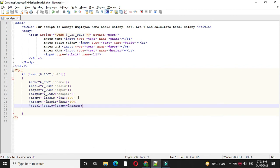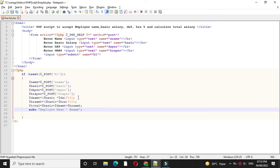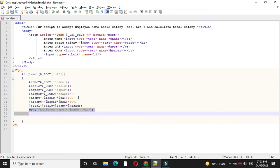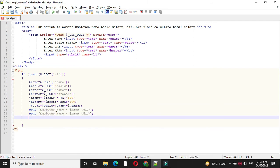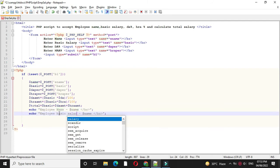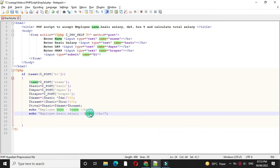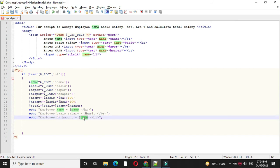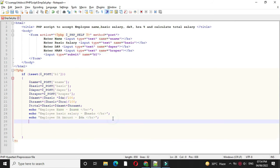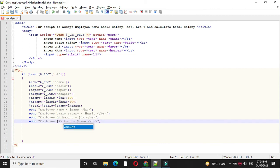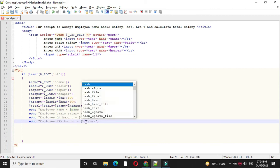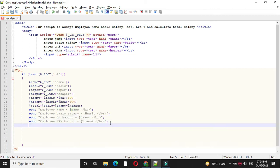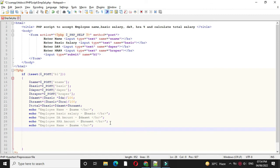And we will print the information with echo statement. Then we will print basic salary. Then we will print DA amount. Then HRA amount. And then we will print total salary.